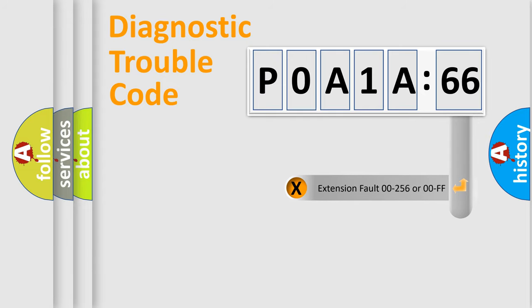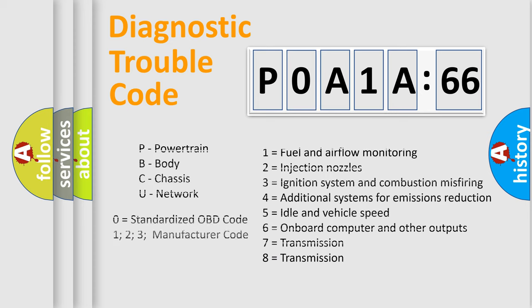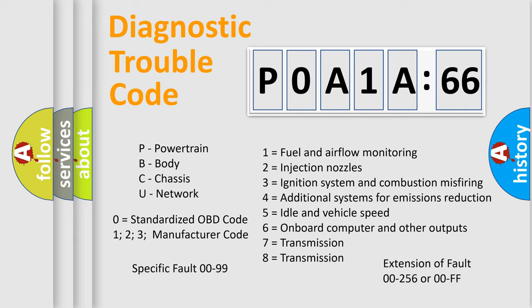The add-on to the error code serves to specify the status in more detail, for example, short to the ground. Let's not forget that such a division is valid only if the second character code is expressed by the number zero.